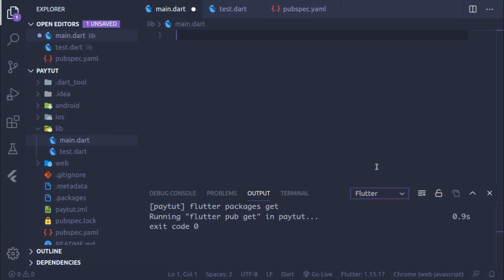Welcome to this brand new video. Today we are going to discuss payment gateways and how to implement one in your Flutter app. This is going to be the easiest tutorial you have ever seen, so without wasting any more time, let's get started.